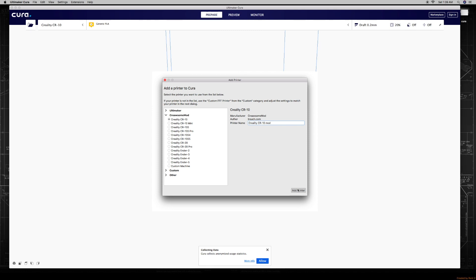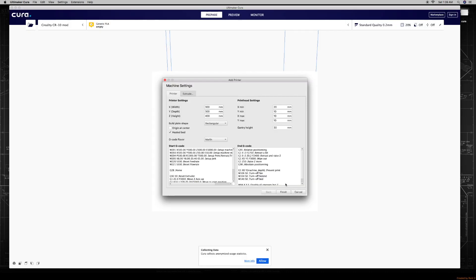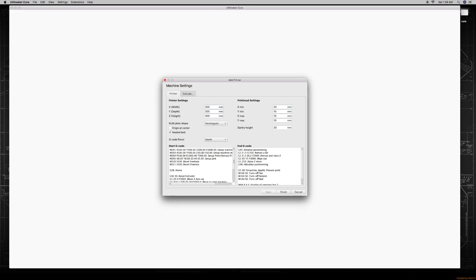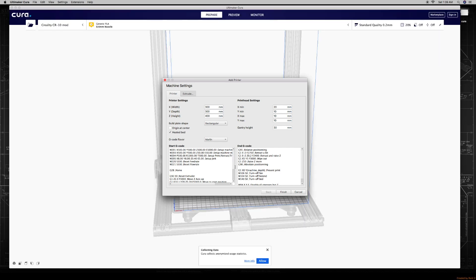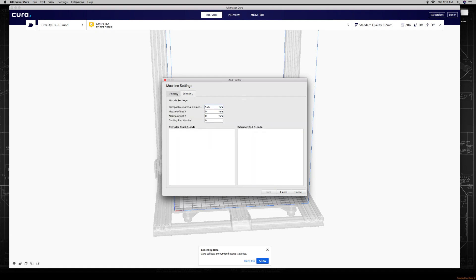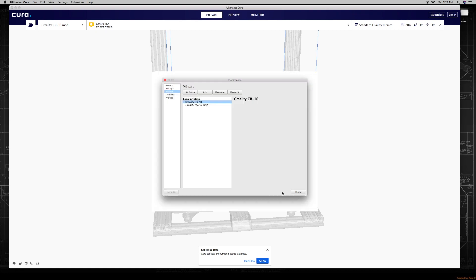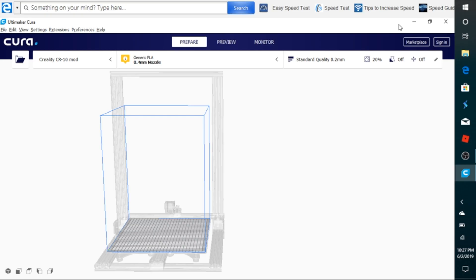Once you do that, you'll notice that a screen will pop up. This is your normal screen with printer settings. If you notice the width, length, height is already all in there, the G-code for startup and end is already there, nozzle sizes, everything is already inputted for you. But now, just a side note, for those of you guys that have auto bed leveling mods attached, this is probably not going to work for you. You'll need to modify the start G-code.